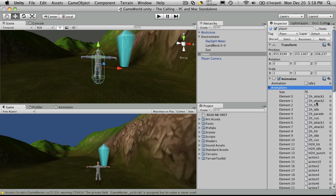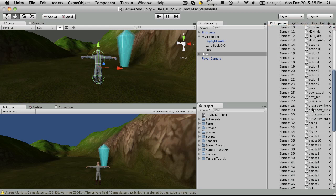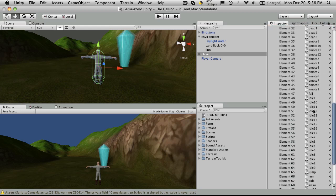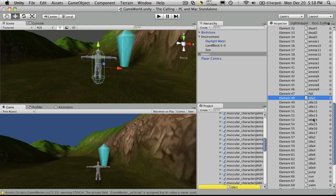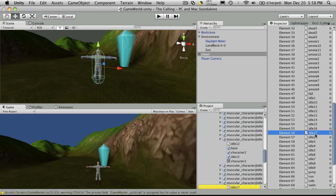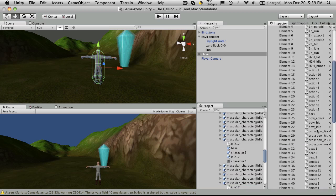Now, this model here that came from FroGames has 76 different animations. And if you notice here, it has several different idle animations as well. It looks like it has 16 different idle or 17 different idle animations.